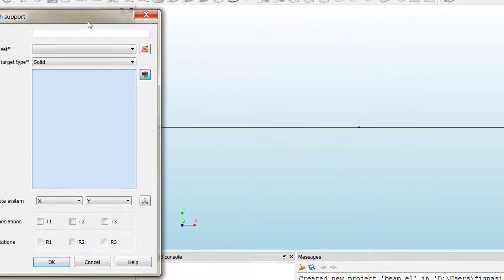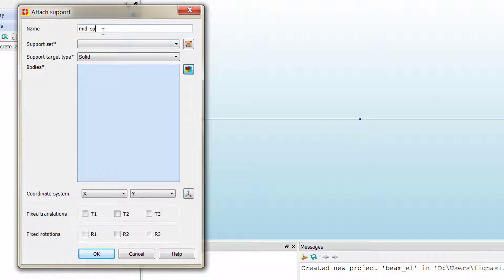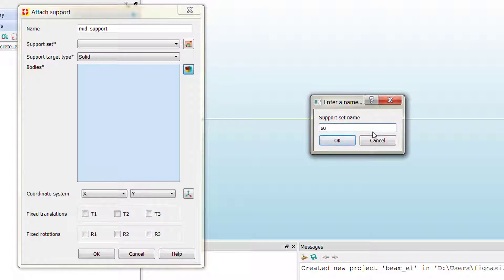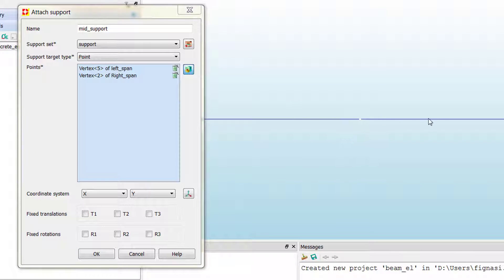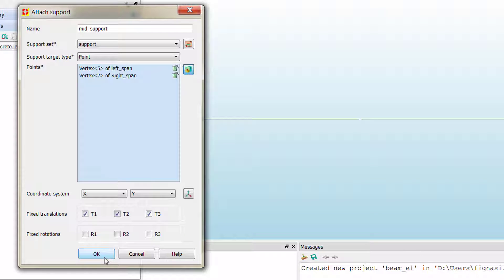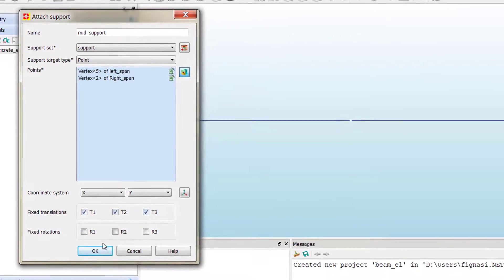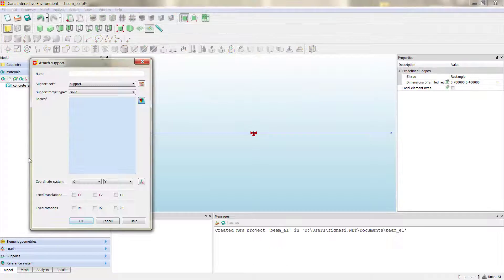If we click on the last row in the toolbox we can attach a support to our geometry. The name of the first support will be 'mid support'. We create one support set — we don't need different support sets for each support. We select the target element type as vertex, or point. Since we have two spans, we have two different vertices at the same point, so we select one vertex from the left span and one from the right span. This support is completely fixed, so we mark all directions.